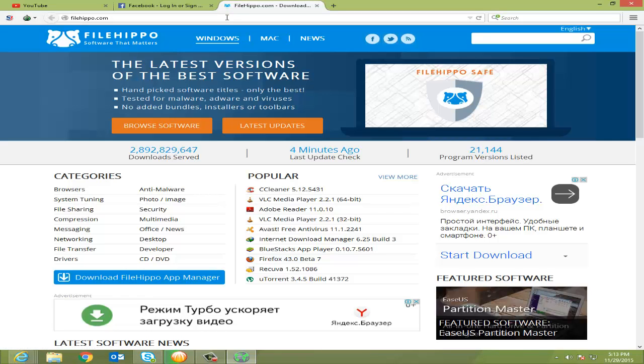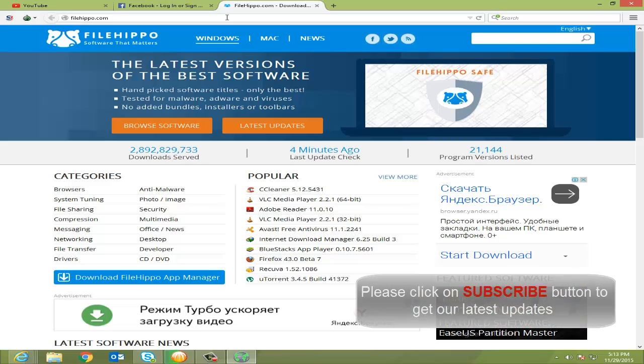So let them block whatever they want to block. We are the free guys, we can access whatever we want. So you can easily download the Tor Browser and you can browse whatever you want.